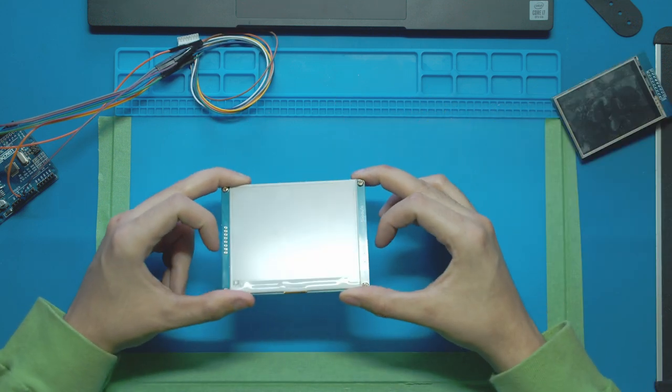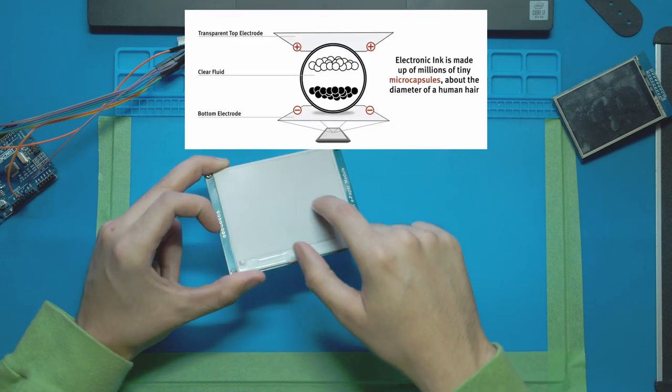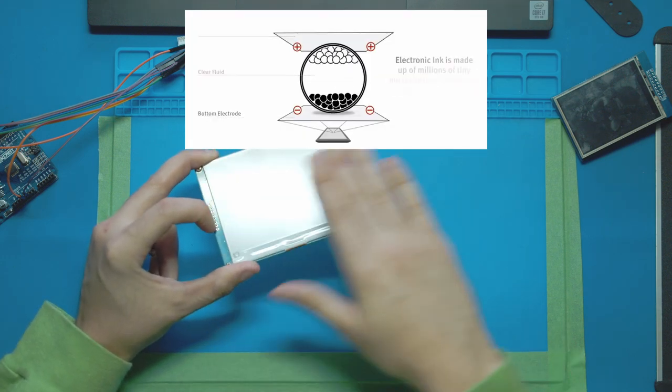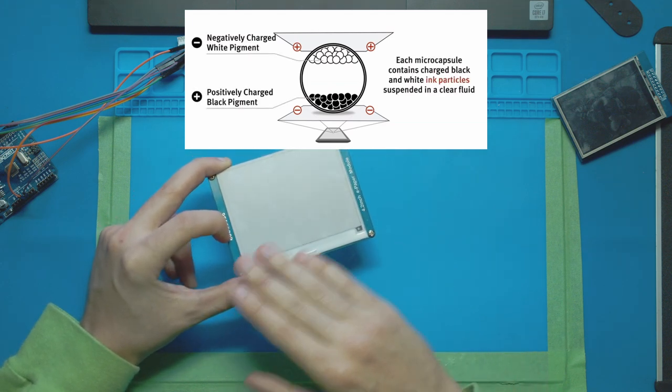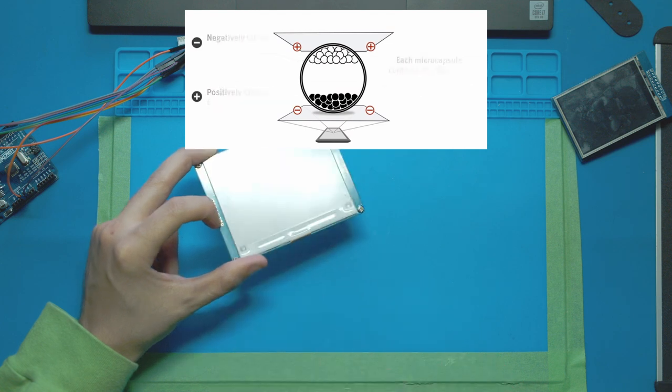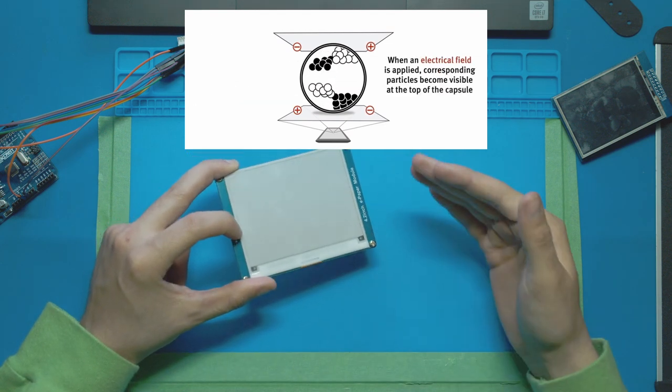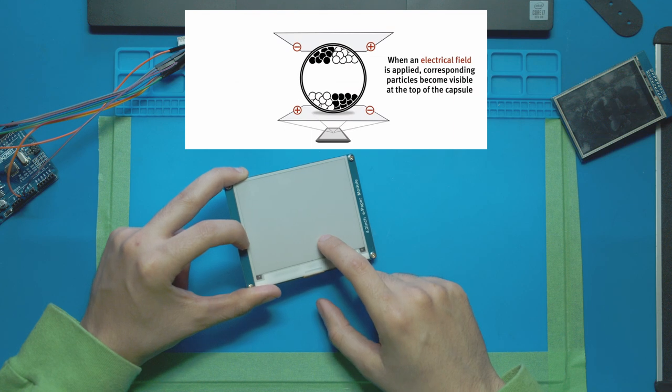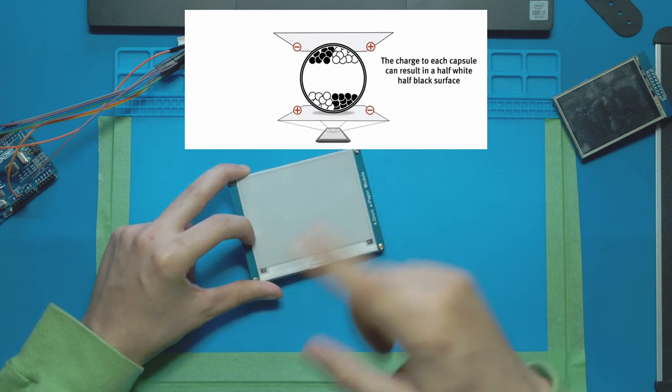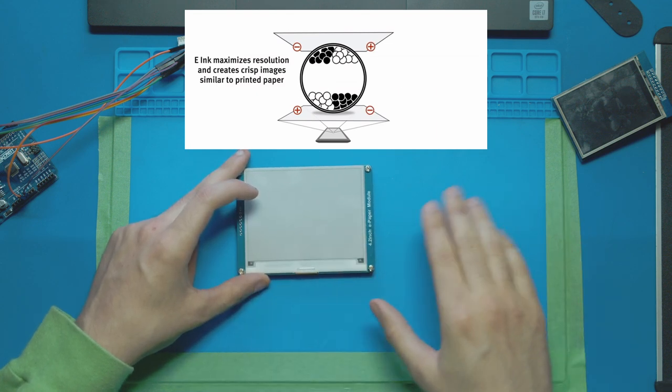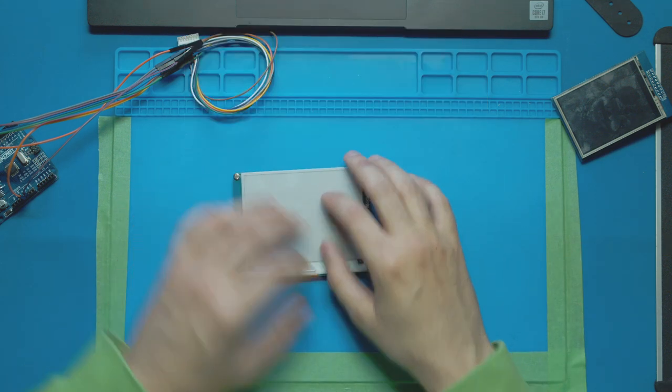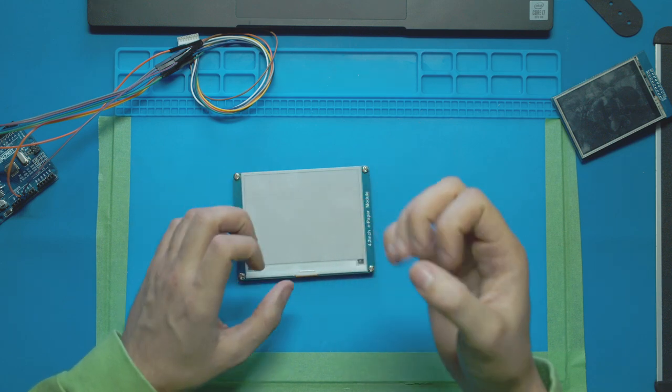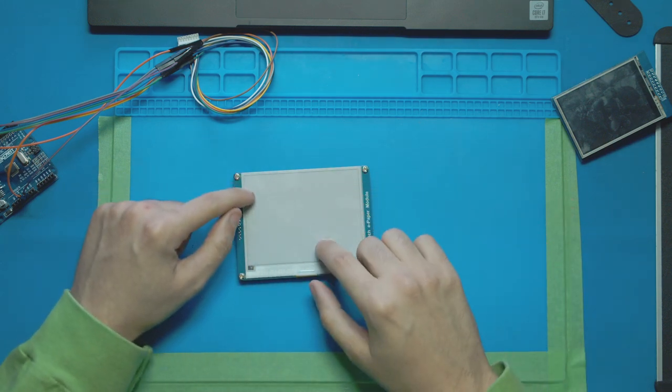The way that e-paper displays work is we're actually looking at a bunch of fluid, a bunch of liquid here, and we're looking at the top layer which is currently white. Under this is a clear layer of fluid and then under the clear layer is a black layer of fluid. Now the white pigments that we're looking at right now are positively charged, the black pigments are negatively charged, and then under all those we have a base where we can charge certain areas of the display and create a magnetic field and pull or push those colors on different areas of the screen.